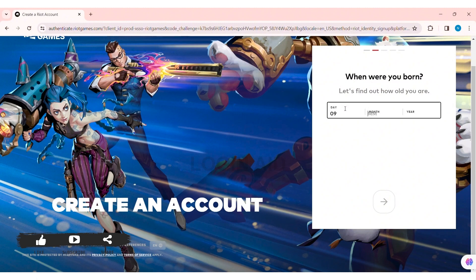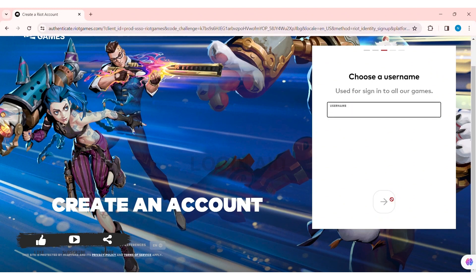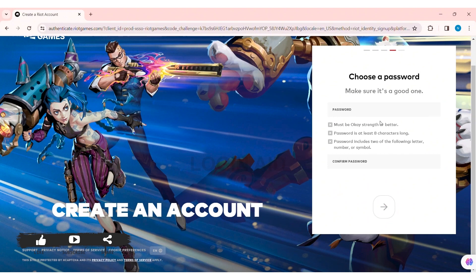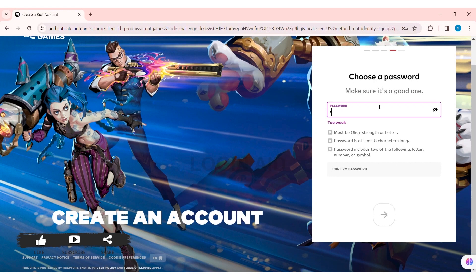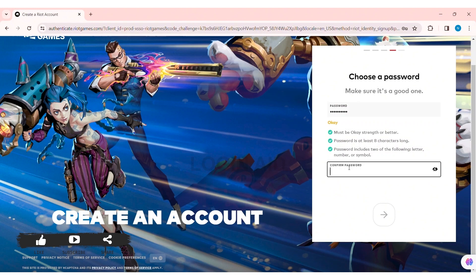Then you need to enter your birth date: first enter your day, then your month, then your year, and click the arrow icon. Next, enter your username — make sure you remember it as it will be used to log into your account. Then click the arrow icon. Now create your password — make sure it is strong, at least eight characters long, and includes two of the following: letters, numbers, or symbols.